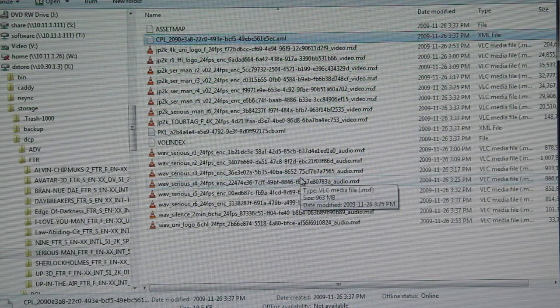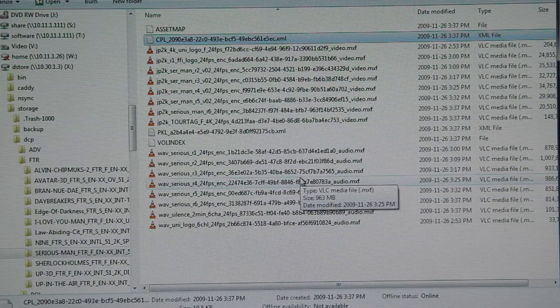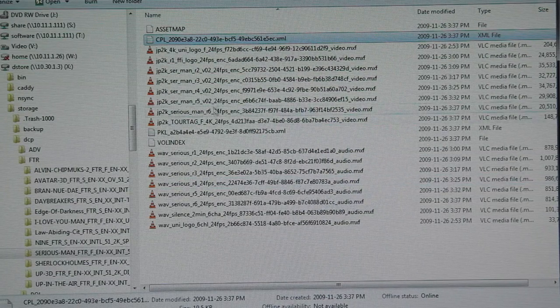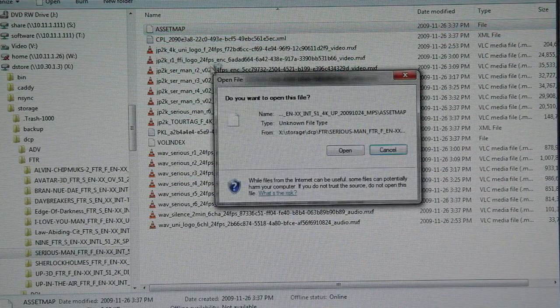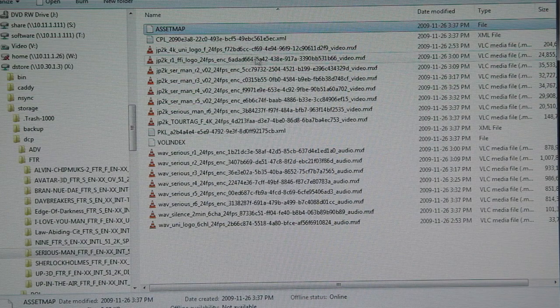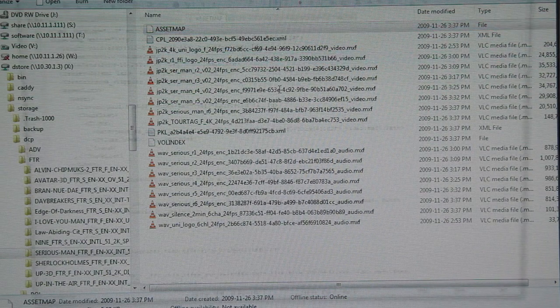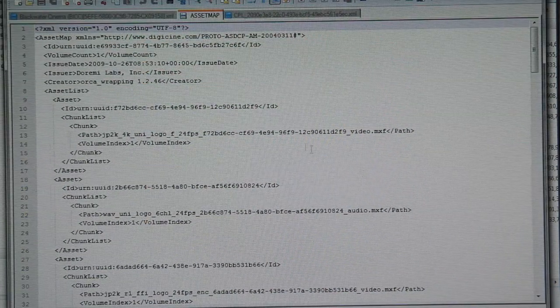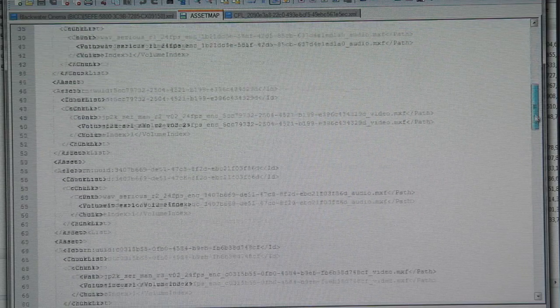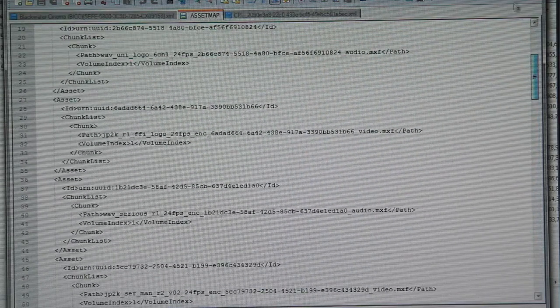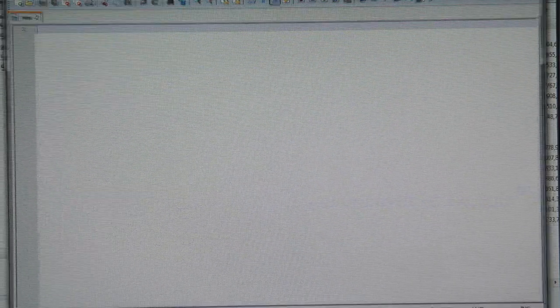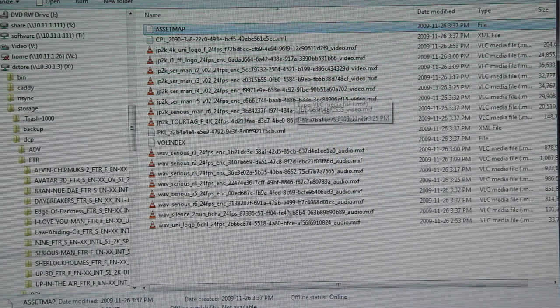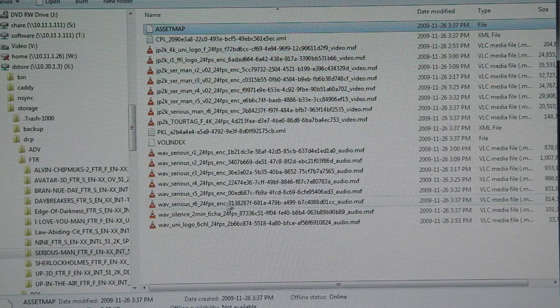So in here we have the main file which is the asset map file. We'll just open that in a text editor. That file is just an XML file which defines what files should be included in this DCP. So it lists all these files, so if any of these files are missing, the DCP is considered corrupt and not fully there.